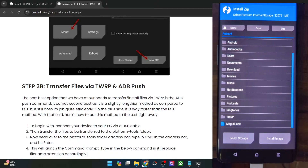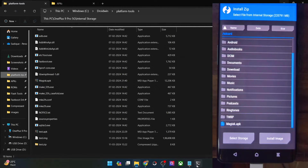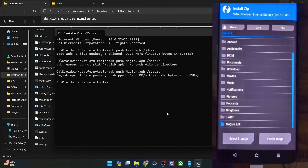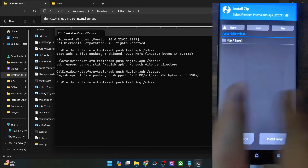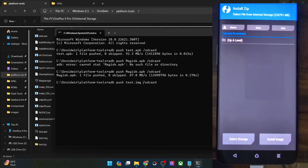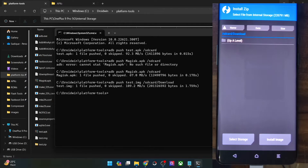Now let's say we want to transfer the file inside a folder. The syntax will be the same — let's say we want to transfer a file named test.img. So: adb push test.img /sdcard/Download. This time around we are transferring the file inside the Download folder. It's 'Download' not 'Downloads' — keep that in mind. And hit Enter, and the file will now be transferred to the Download folder.